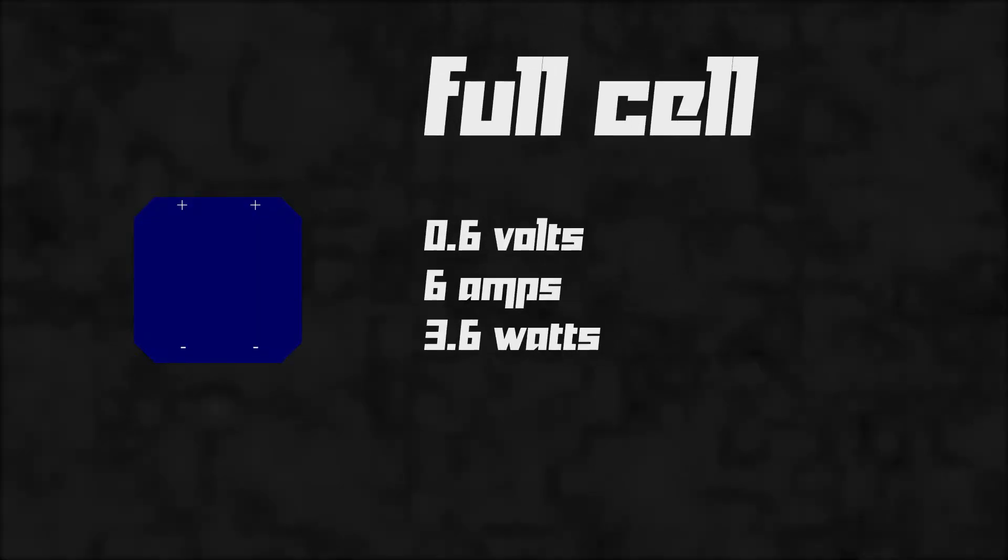Typical solar cell gives us 0.6V, 6A, 3.6W. Slice it.